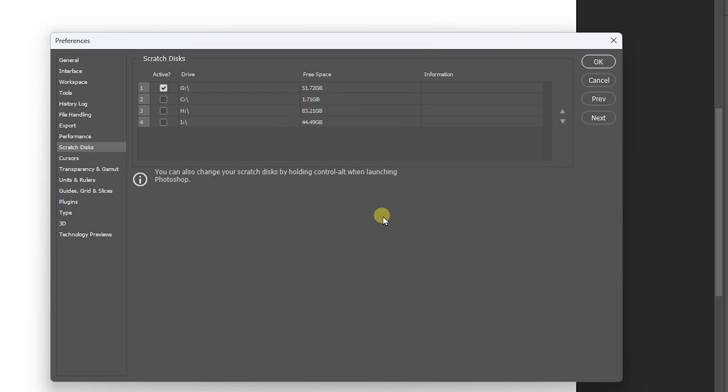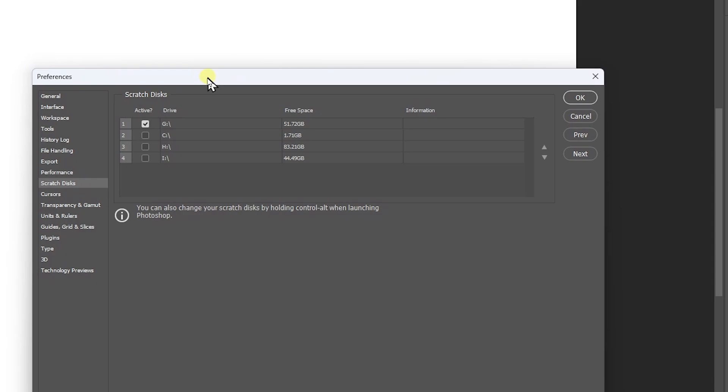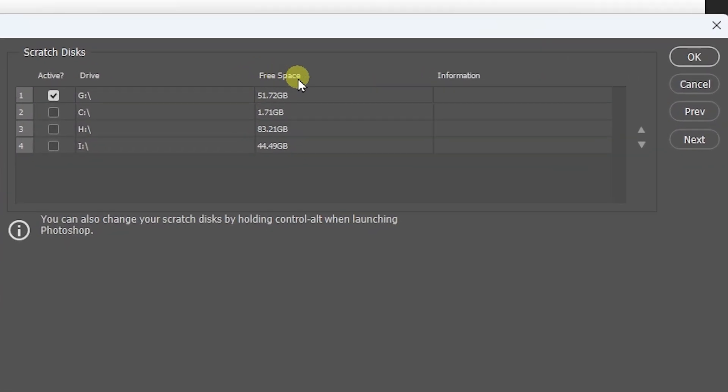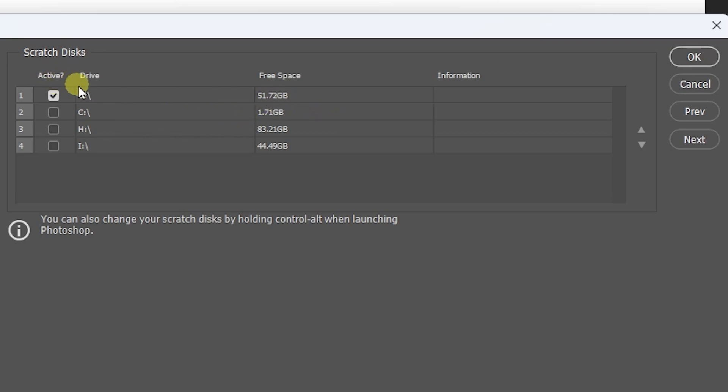Now what you can simply do is select a folder which has free space. For my case, C drive has only like one gigabyte space which is not big enough, so I need to select a bigger folder like this one, G drive. We can select this folder as well as the H drive and I drive as well.